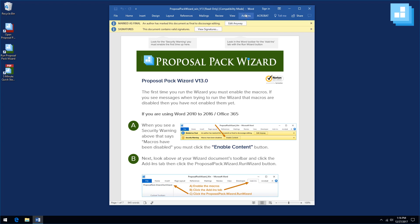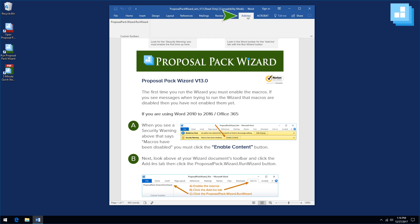Now to run the wizard, there are two ways. You can close this document and then just double-click this run Proposal Pack wizard icon, or click the add-ins tab and then click the run wizard button.